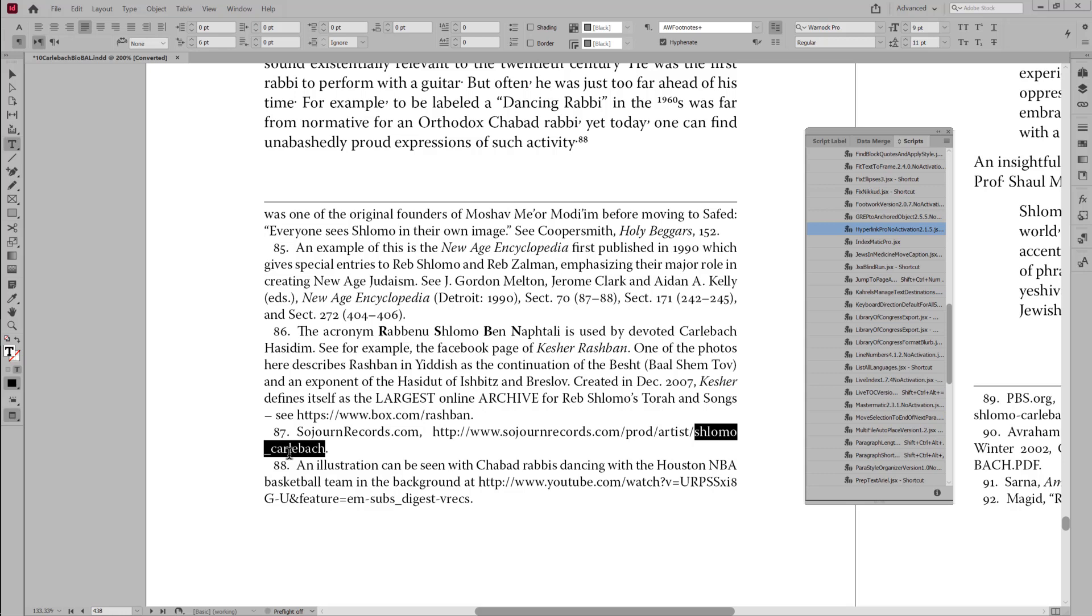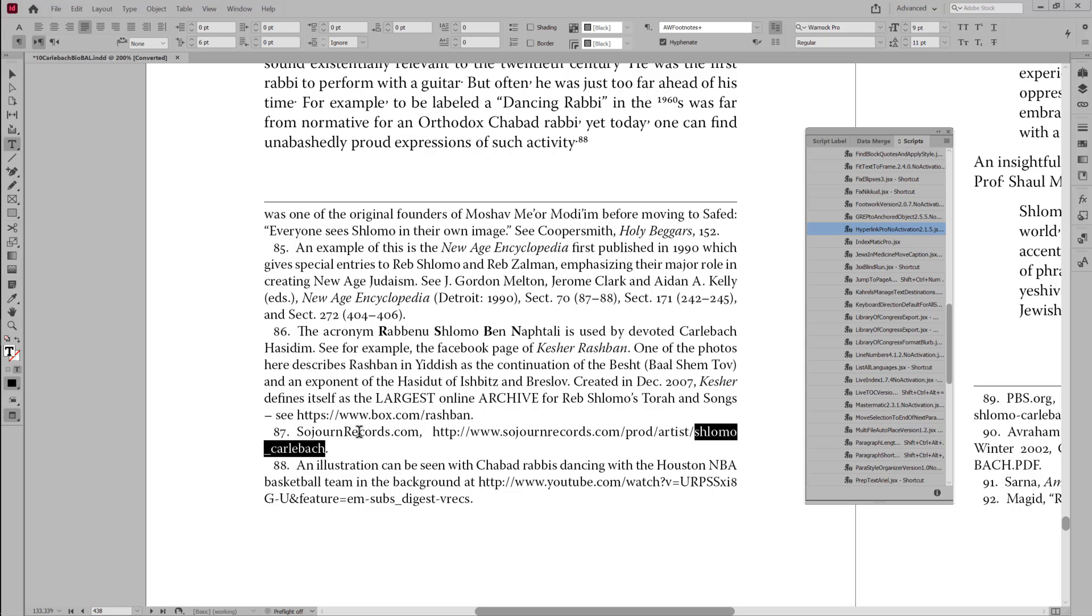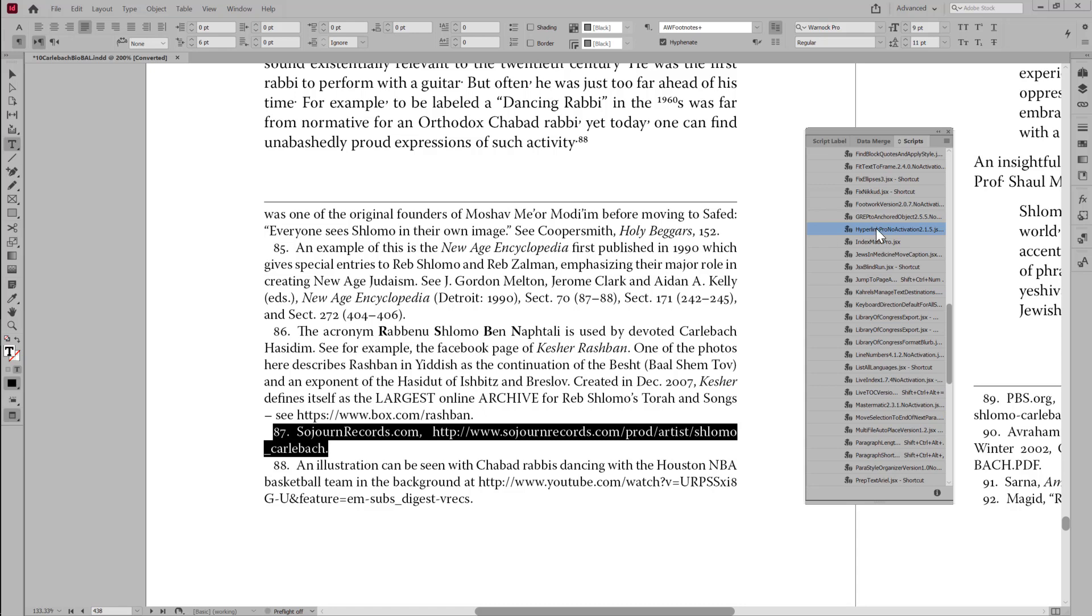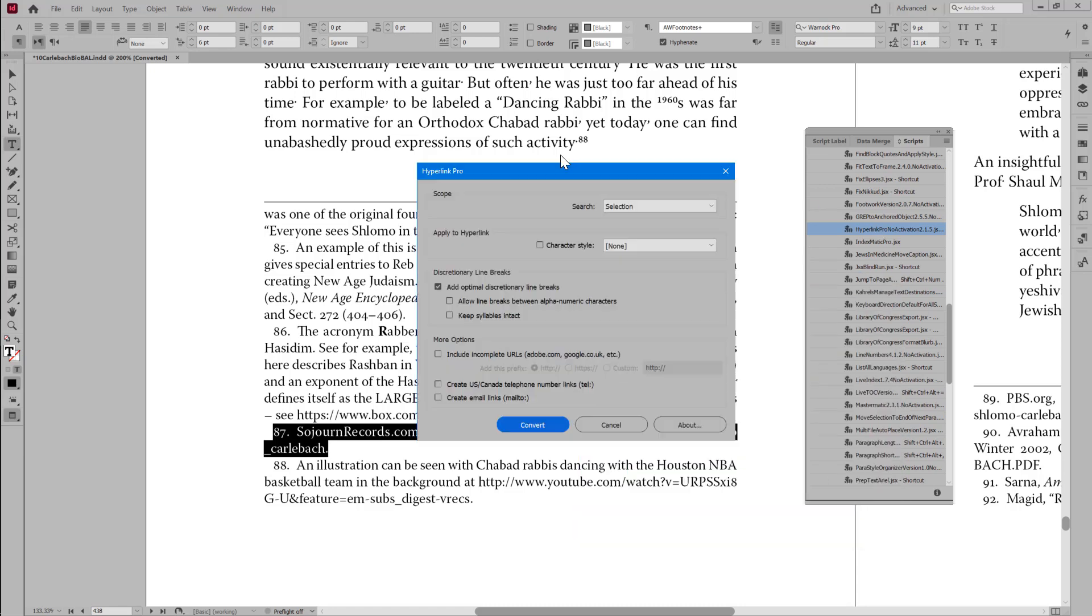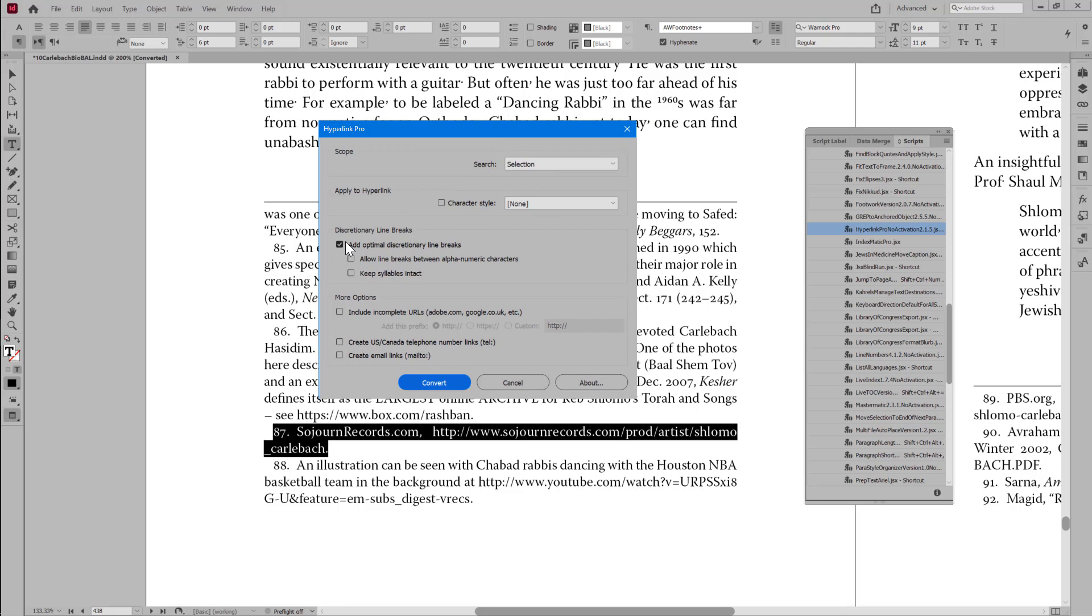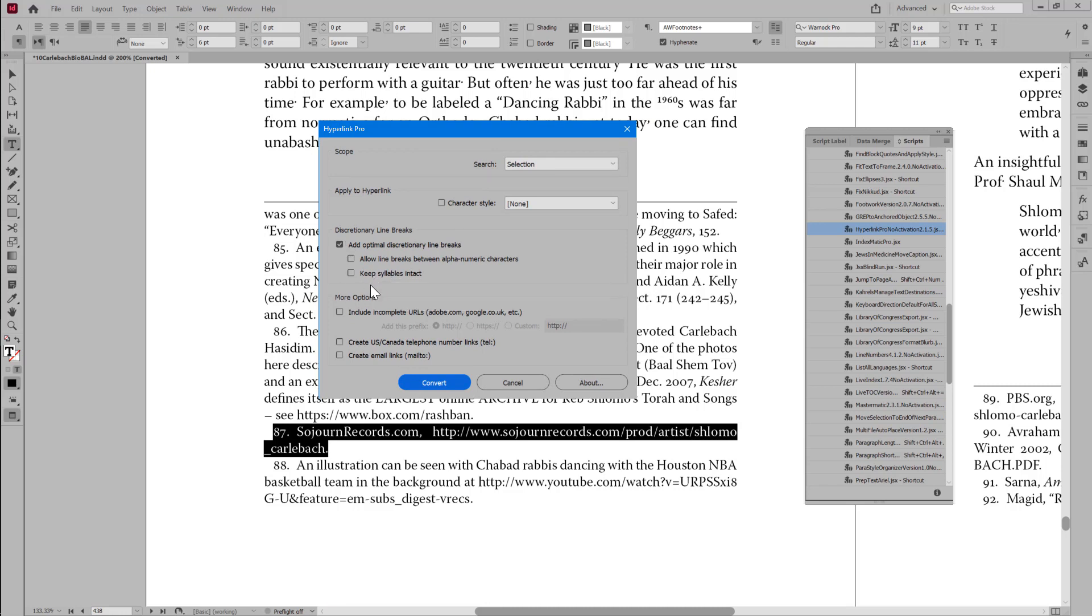And in the new version of Hyperlink Pro, we can disable that. So I'll select the footnote and run Hyperlink Pro by double-clicking on it in InDesign's Scripts panel. Now, here you can disable the option to keep syllables intact.